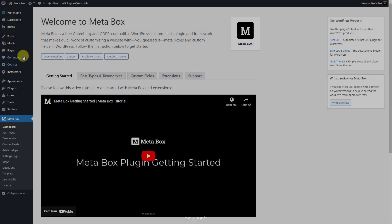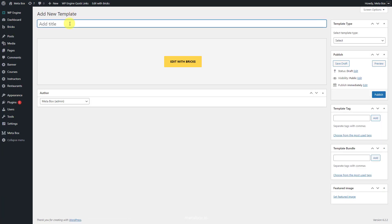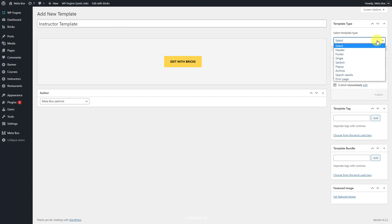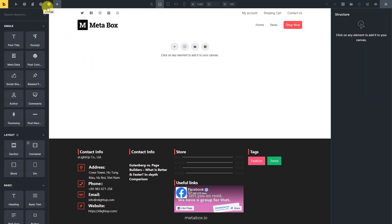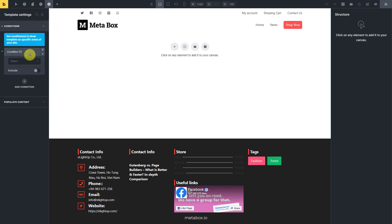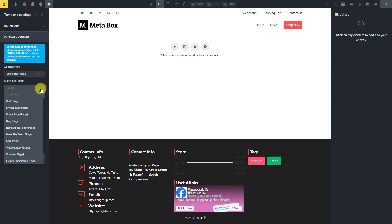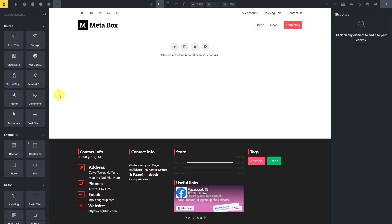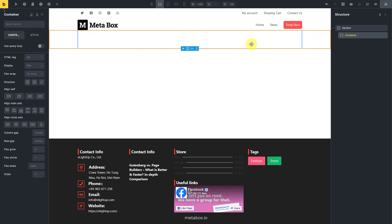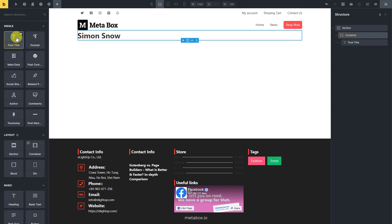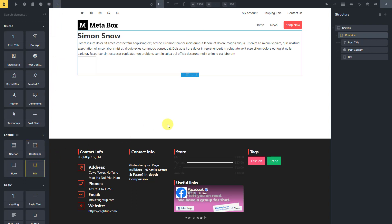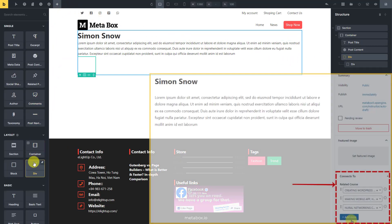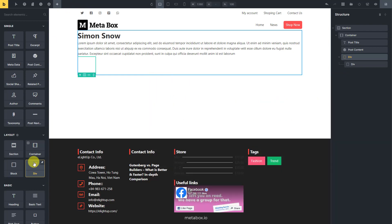Let's create a template for this page. On the right sidebar, choose the template type as Single, then edit it with Bricks. Go to the settings of this template and set a condition to assign it to the instructor post type, and also set a preview in the populate content section. Now add a section to have a container covering all the page content. Add a post title element to display the name of the instructor, and add the post content element to get the description. For the section displaying all courses related to an instructor, add some div elements to set the layout. To display the courses chosen in the related course field, we should set a query loop in this div.